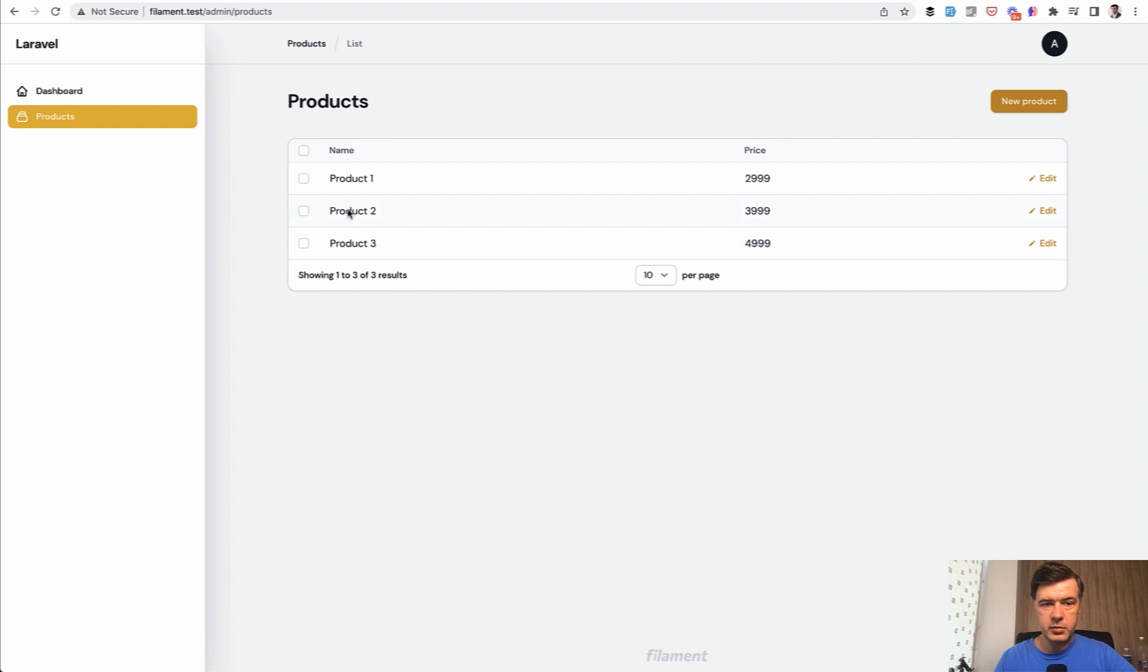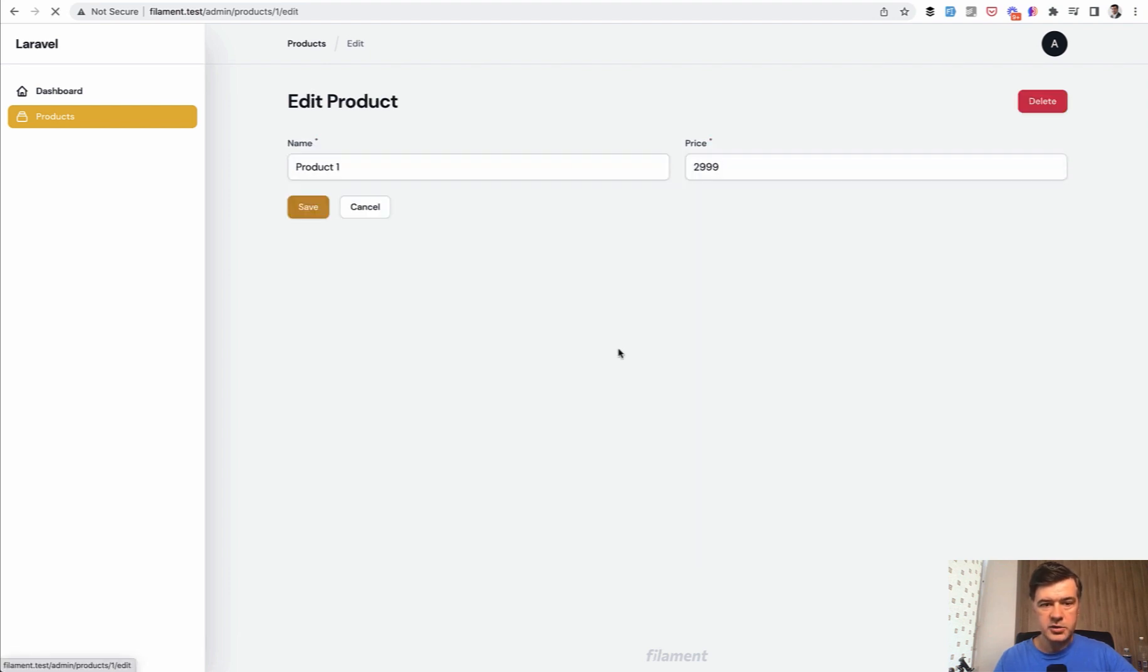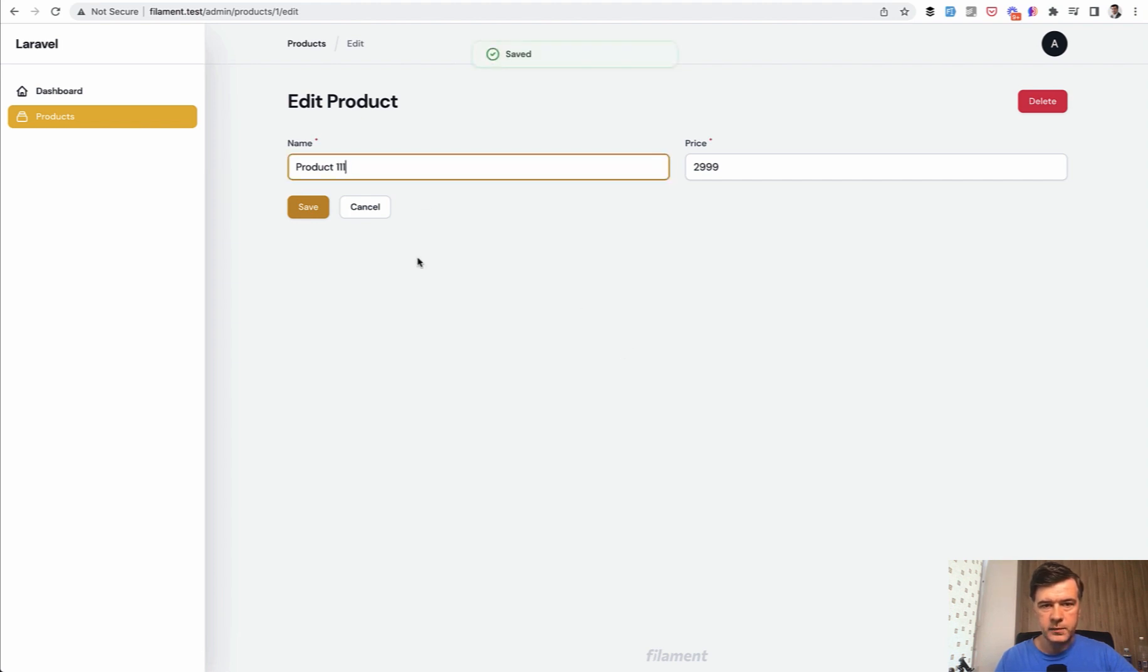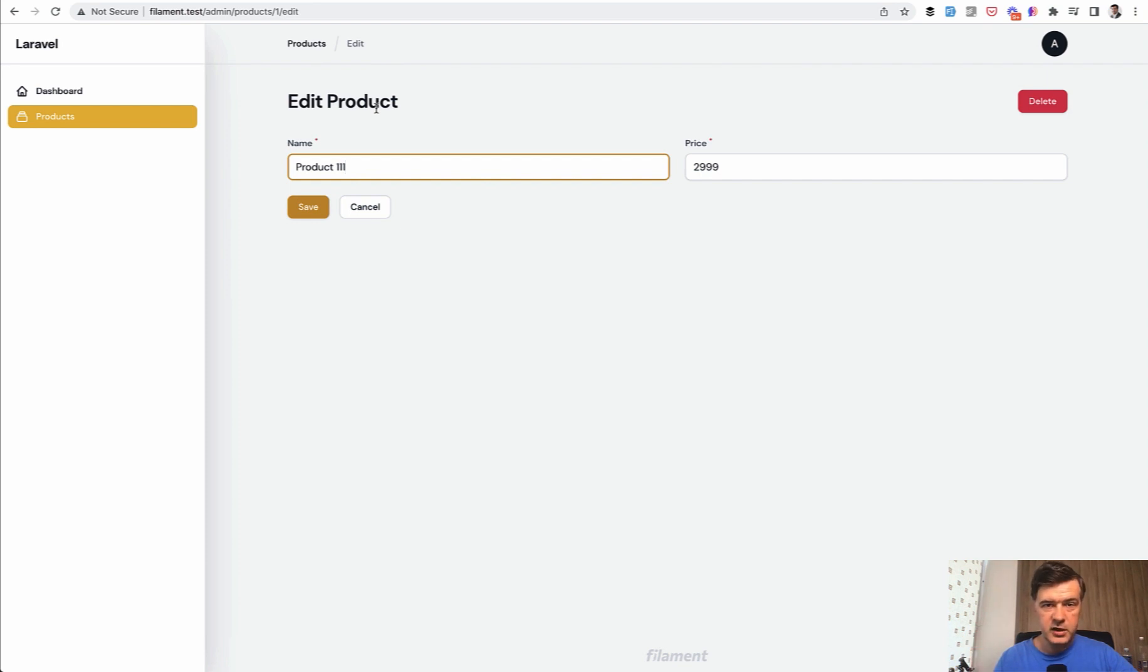We refresh our table. We have name and price. We can edit those already. So click edit. And we have the form. So for example, you can do product 111. Saved. And this is what I found interesting. The default filament after saving the record doesn't return to the index.